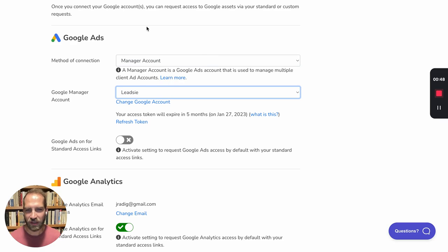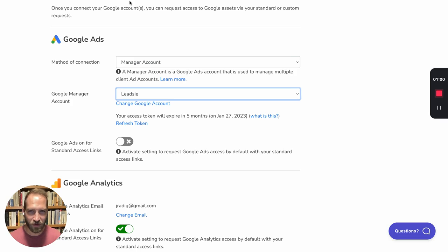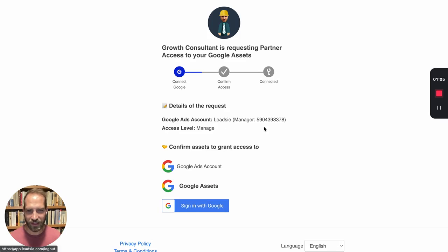you can either activate this for your standard access links and use that to get access to Google Ads, or you can use a custom request, which is what I've done here, which only requests Google Ads.